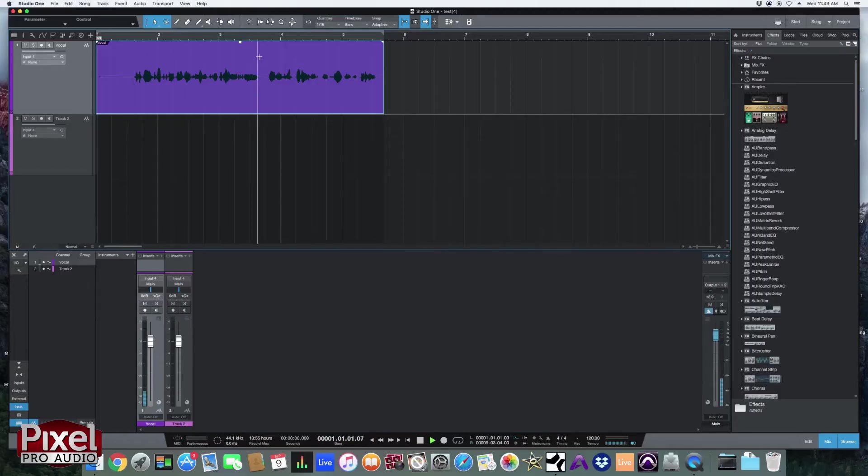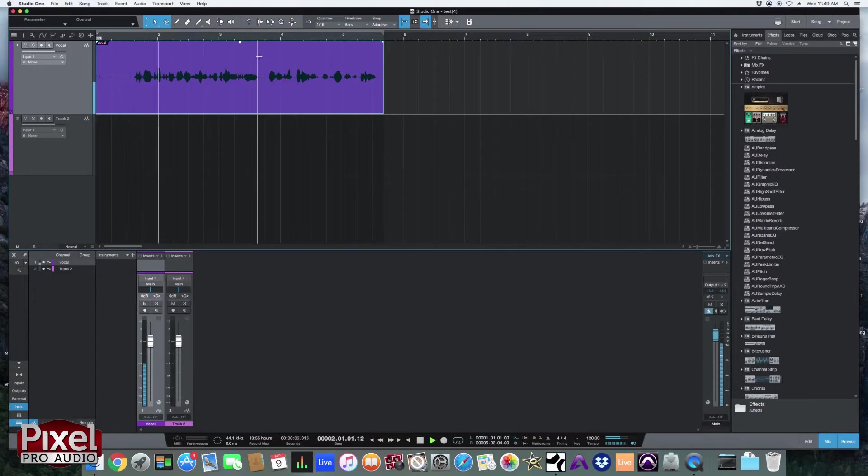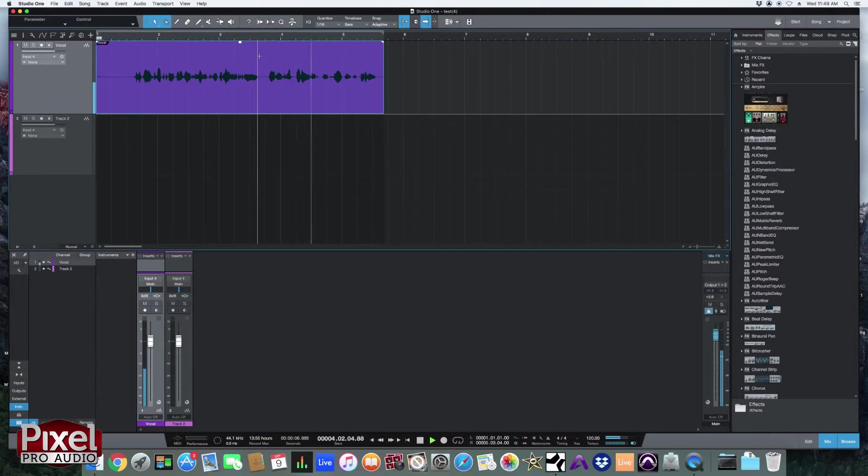So let's just take a listen before we add anything. This is the vocal track we are going to be using for the Studio One tutorial. We are going to add plugins like EQ and compression.